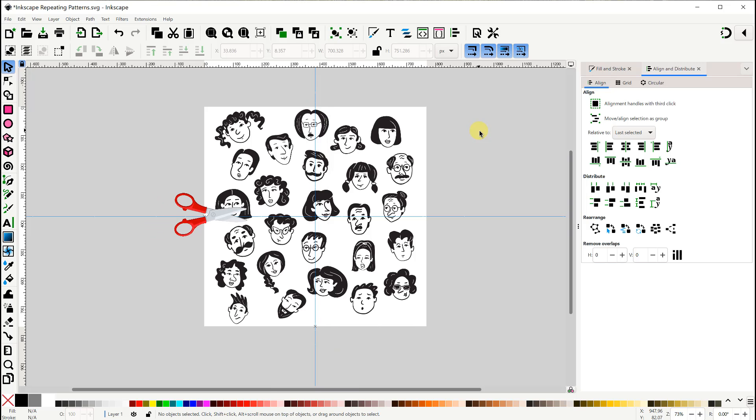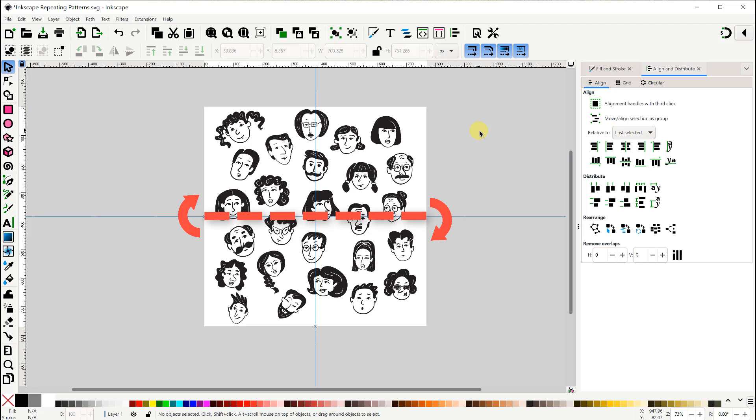Then we'll do the same thing horizontally to provide connections on the top and the bottom sides. I think I'll call this technique the double switcheroo technique.